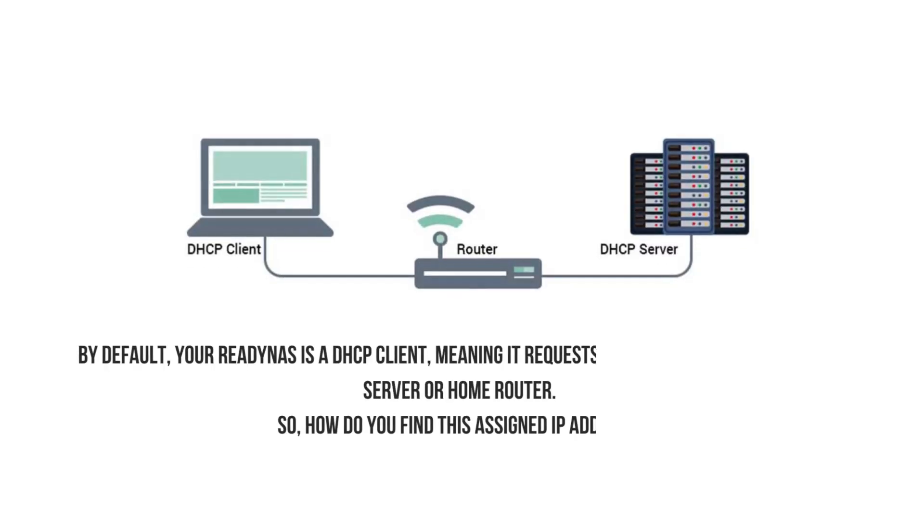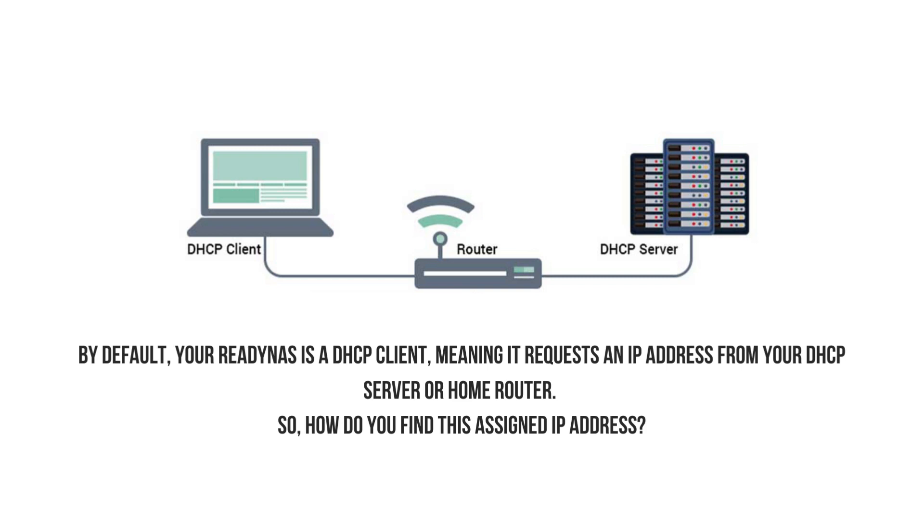By default, your ReadyNAS is a DHCP client, meaning it requests an IP address from your DHCP server or home router. So, how do you find this assigned IP address?